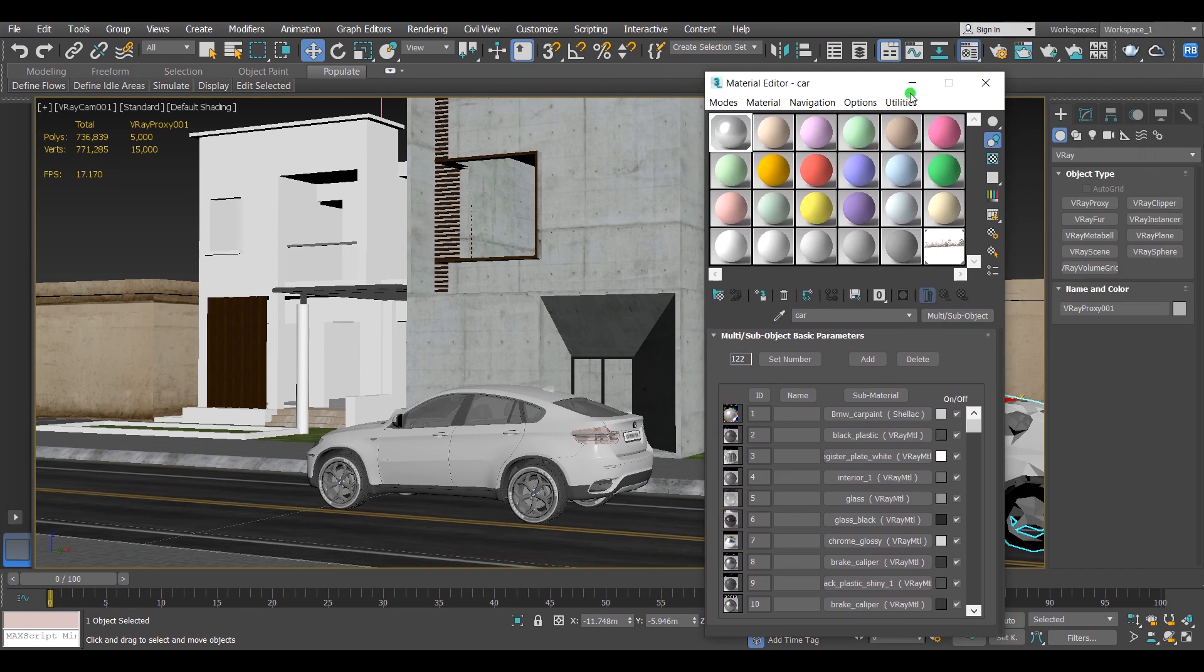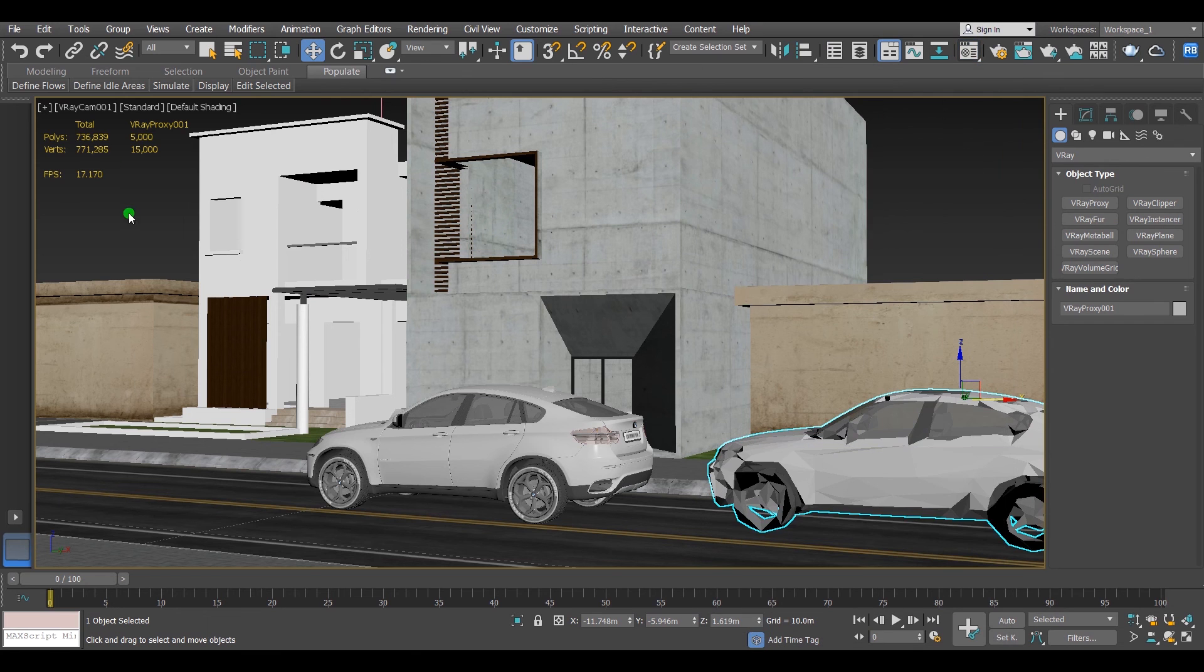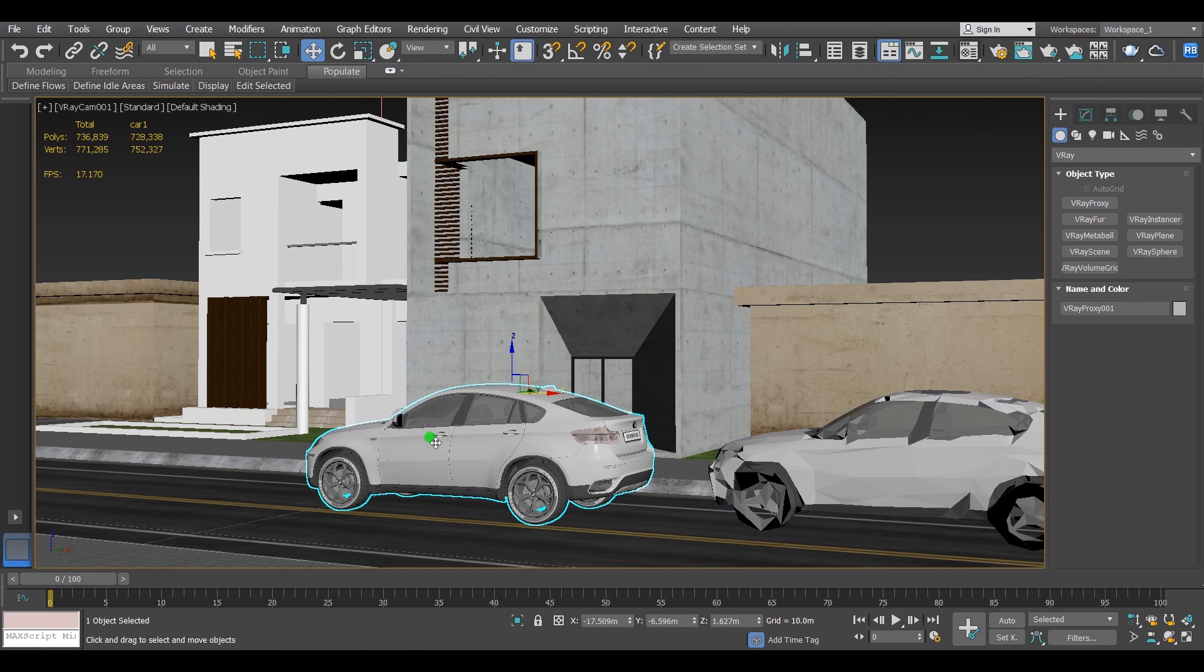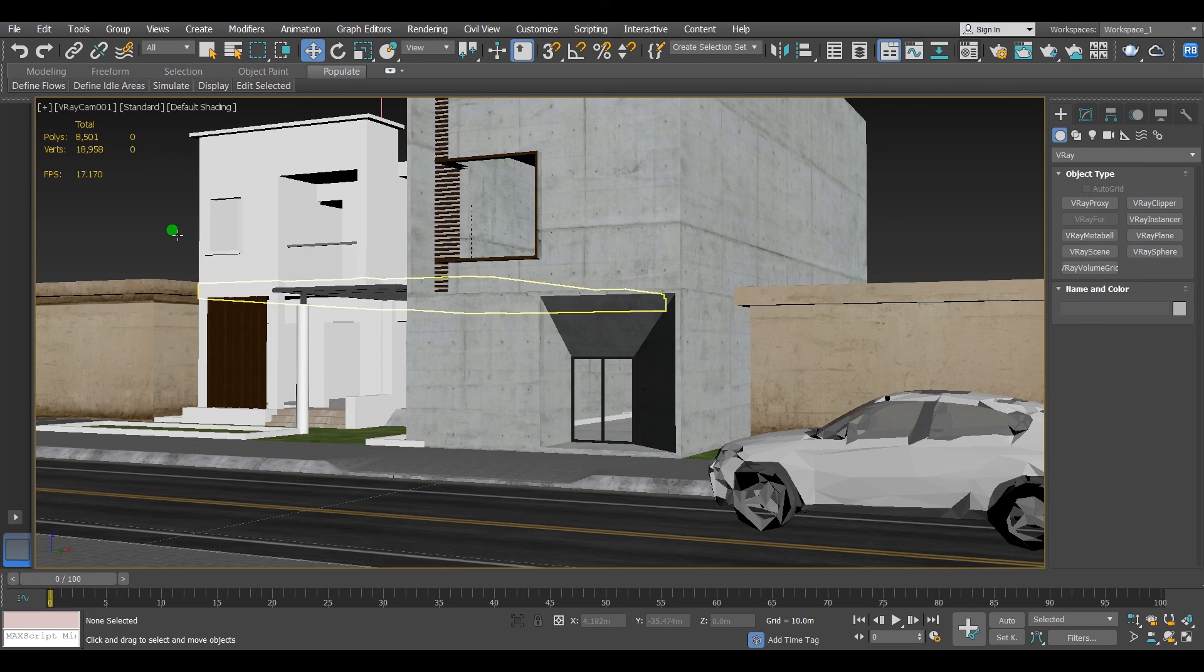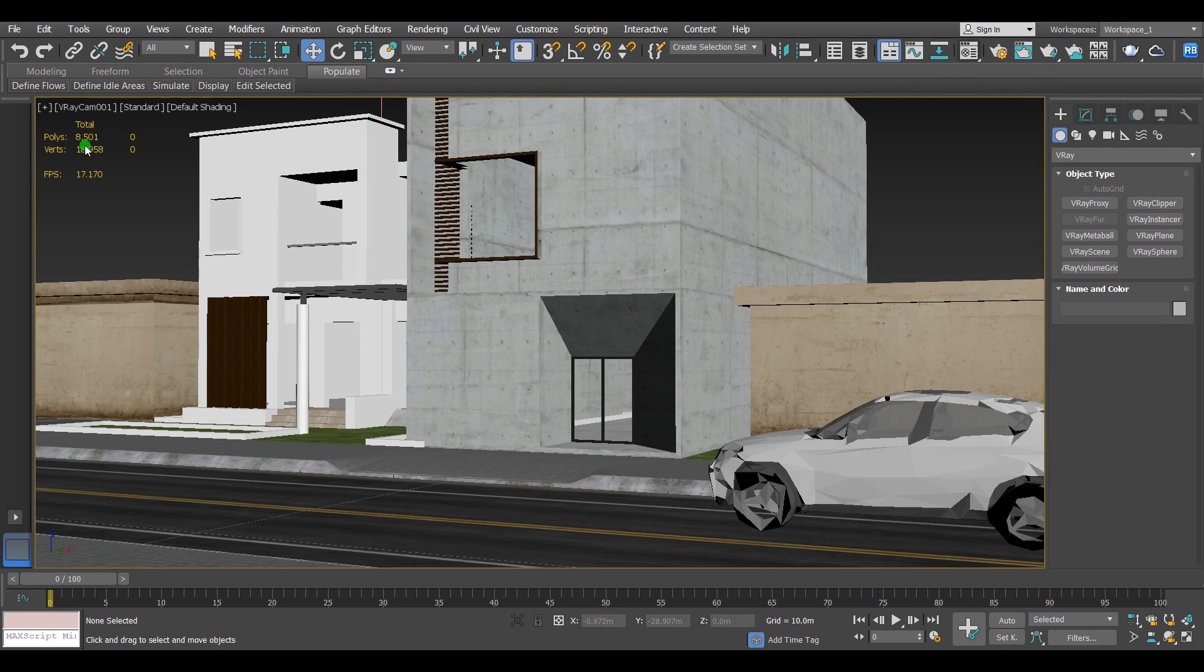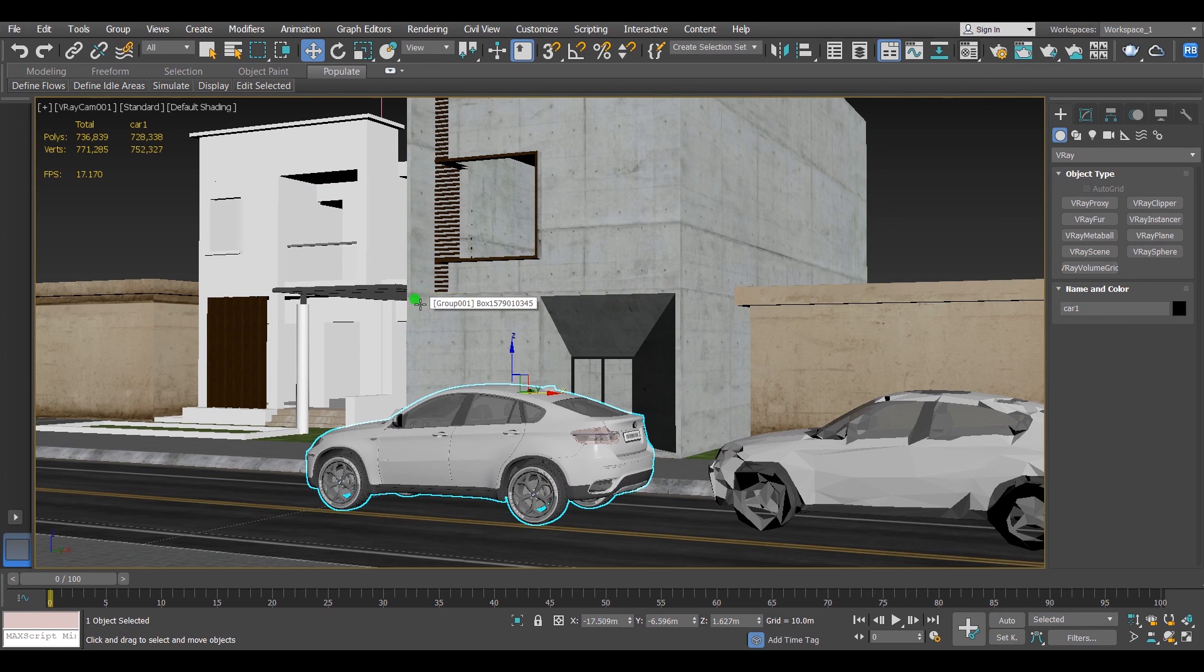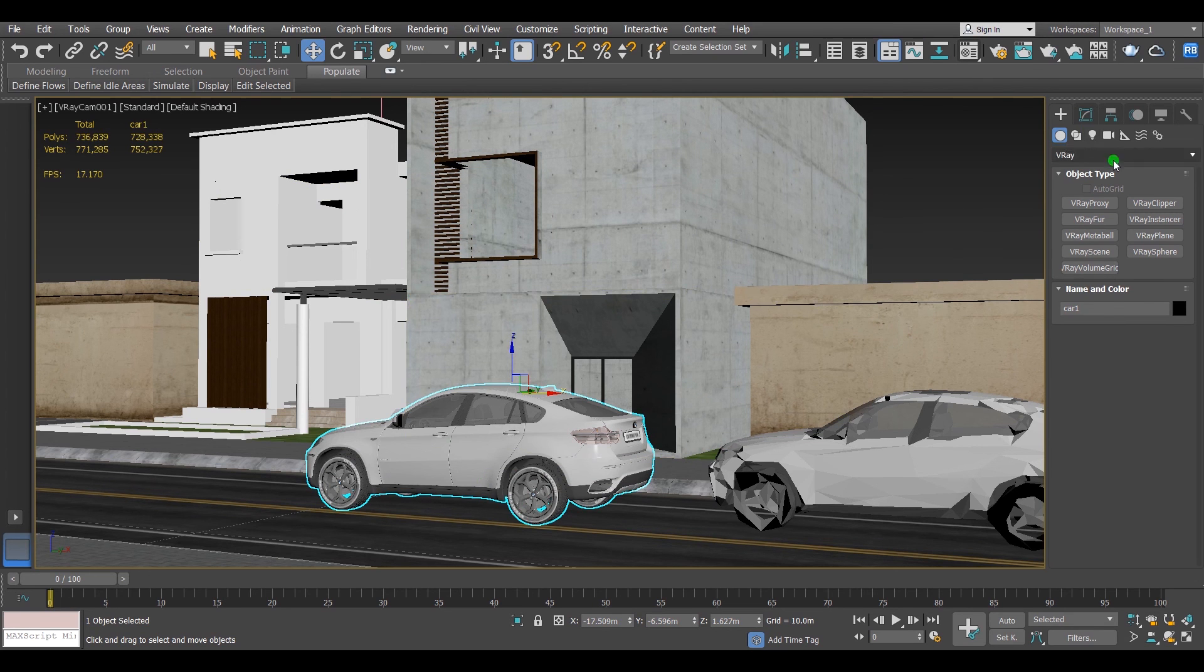Just like this. This one is 5,000 polygons and this one is 728,000 polygons. And if I delete it, the total number of the whole project will be 8,500. So let's undo the delete and see the test render for it.